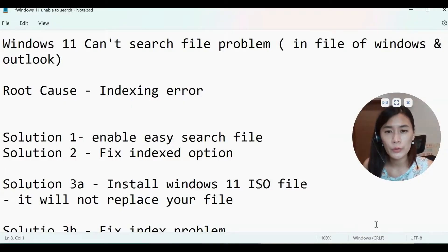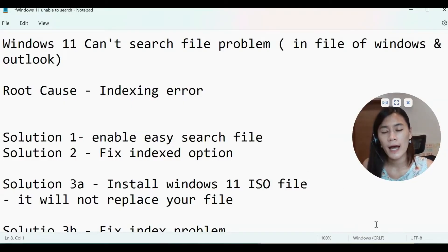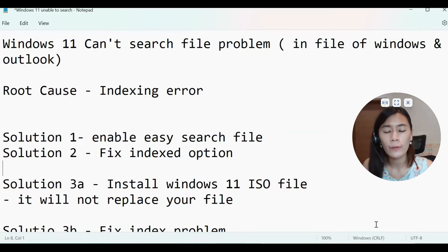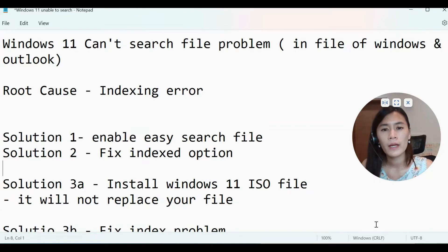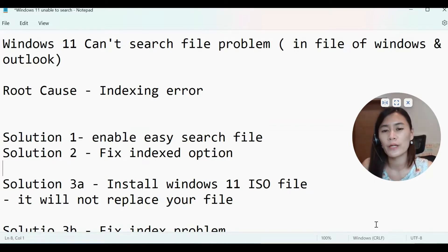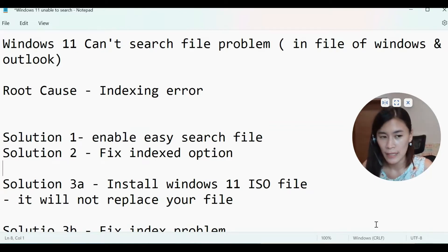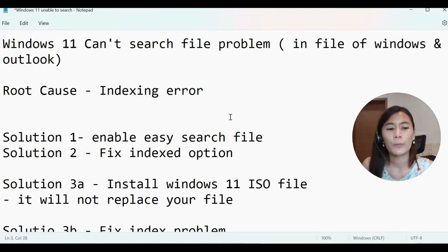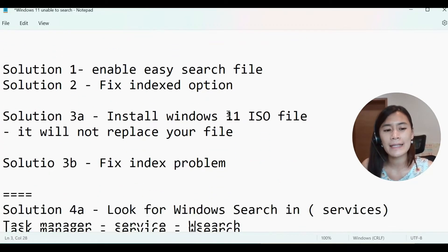I'm going to go through what is the root cause of this causing you unable to search in the file explorer in Windows. And I find that this problem is due to the upgrades from Windows 10 to Windows 11, which is what happened to me. And the root cause is indexing error.